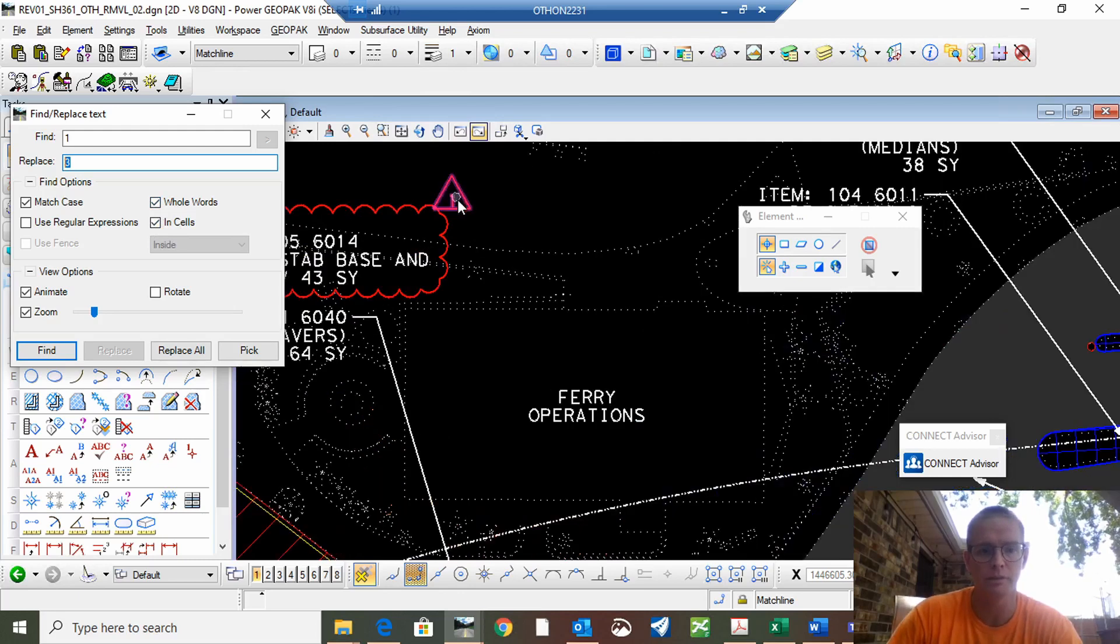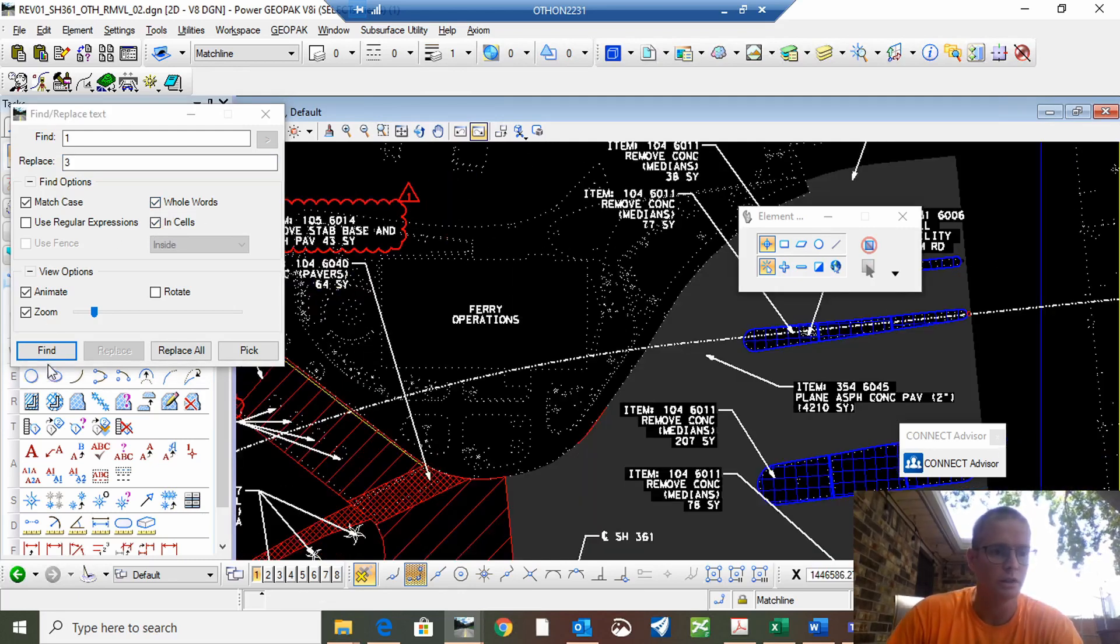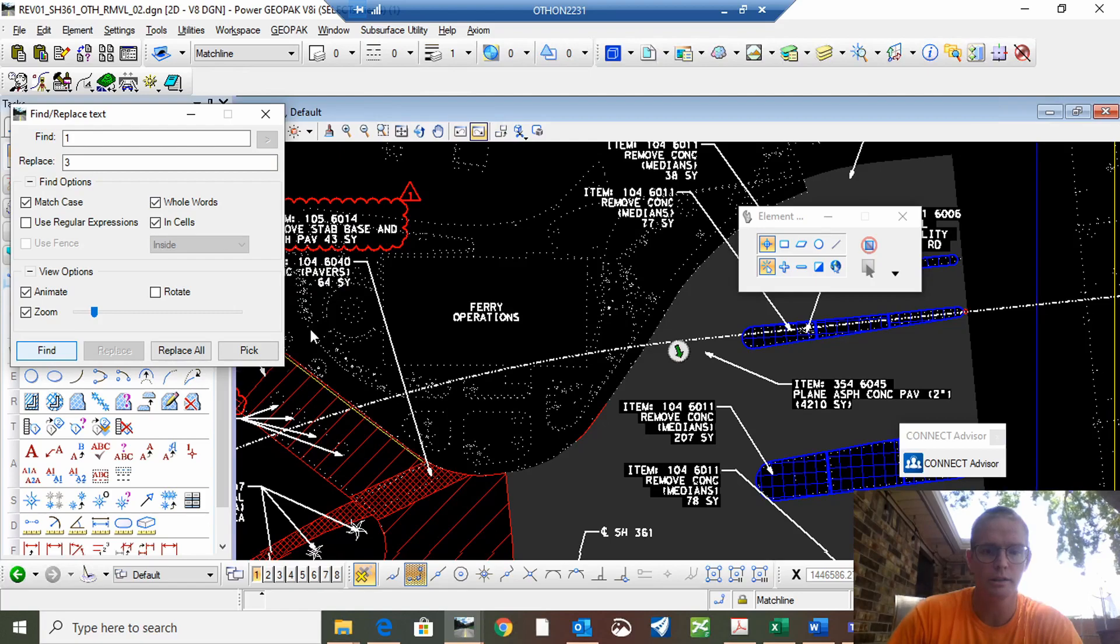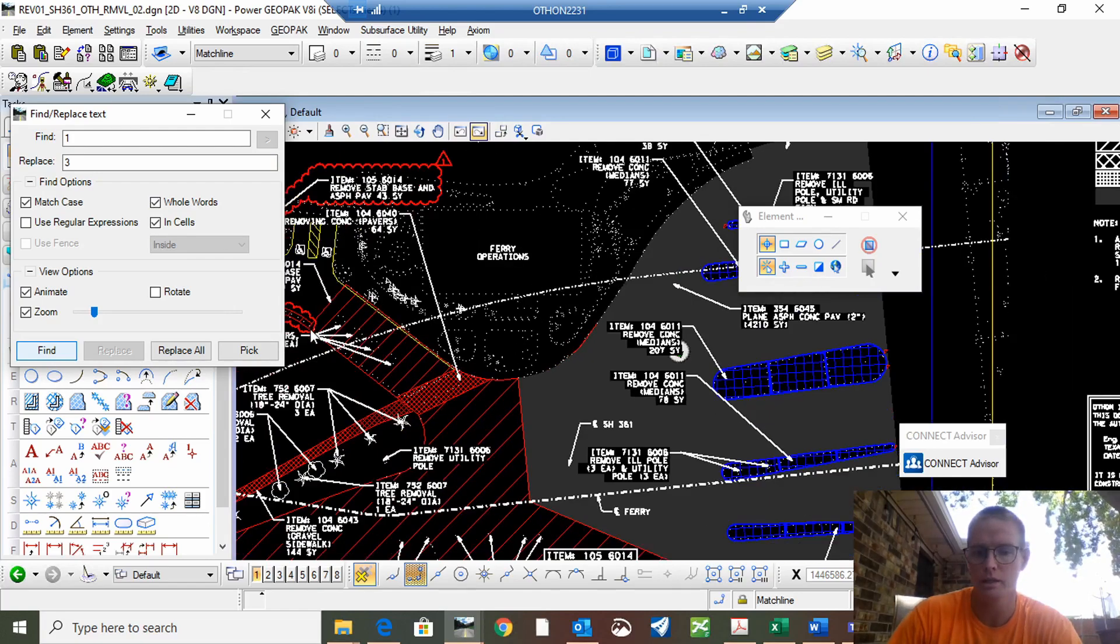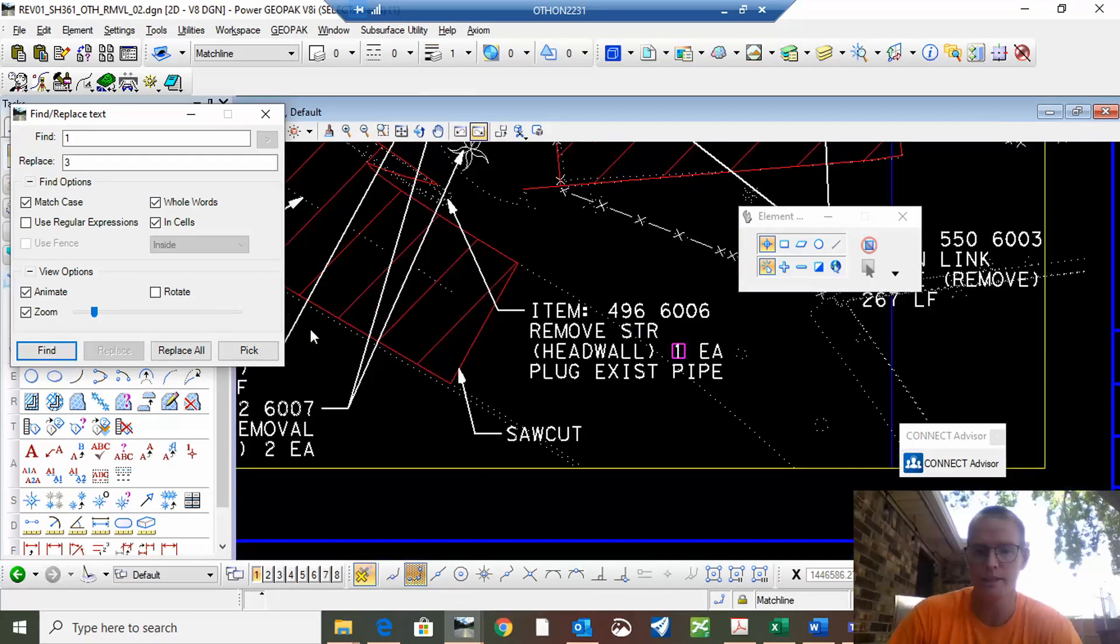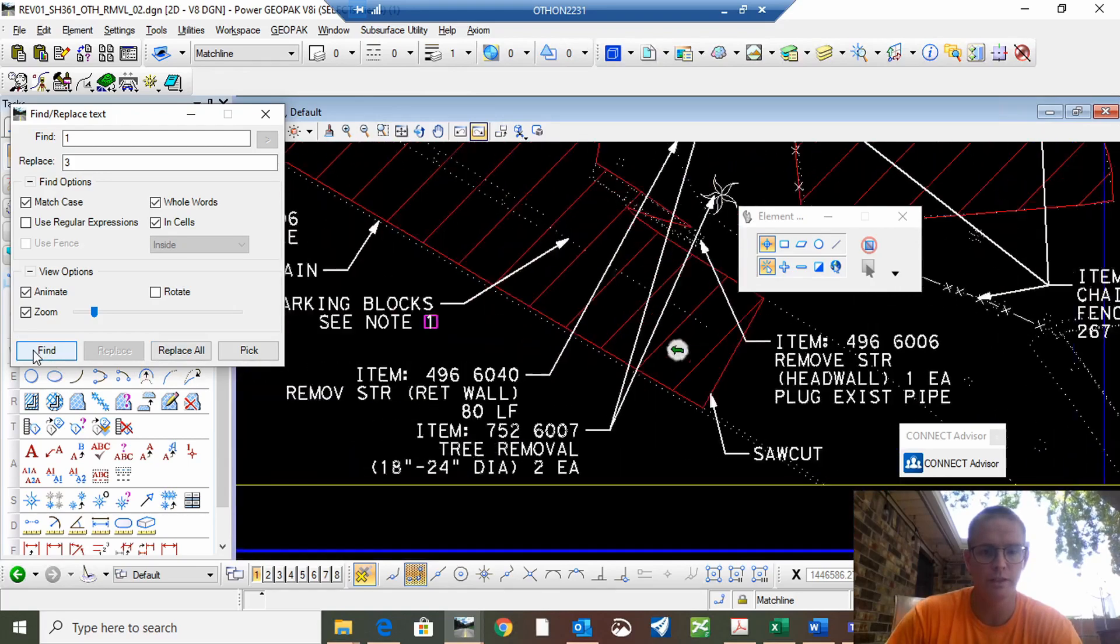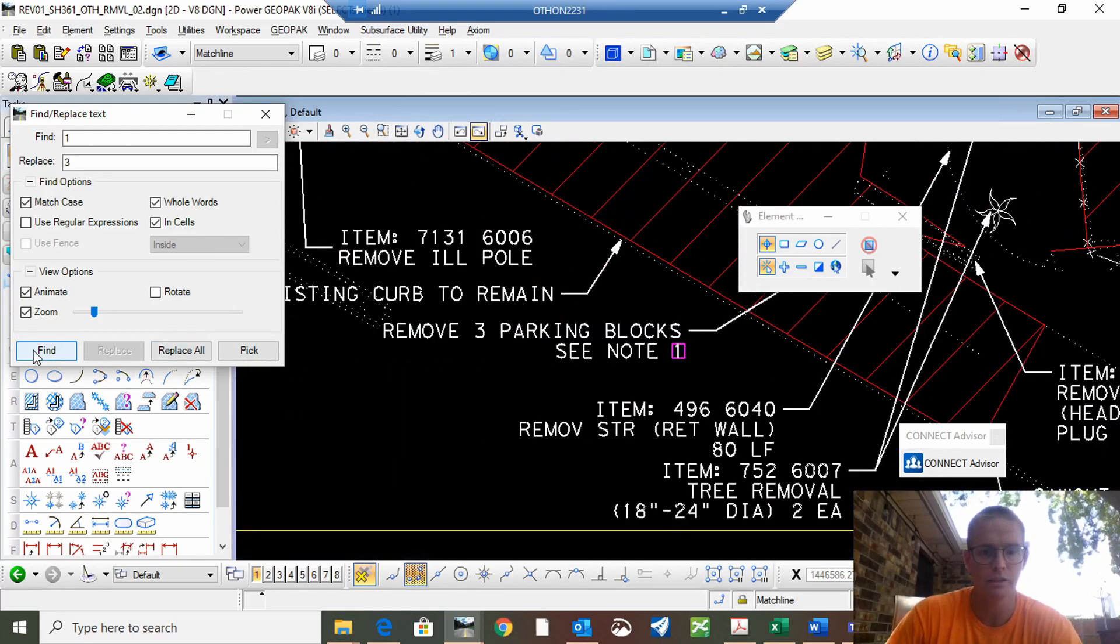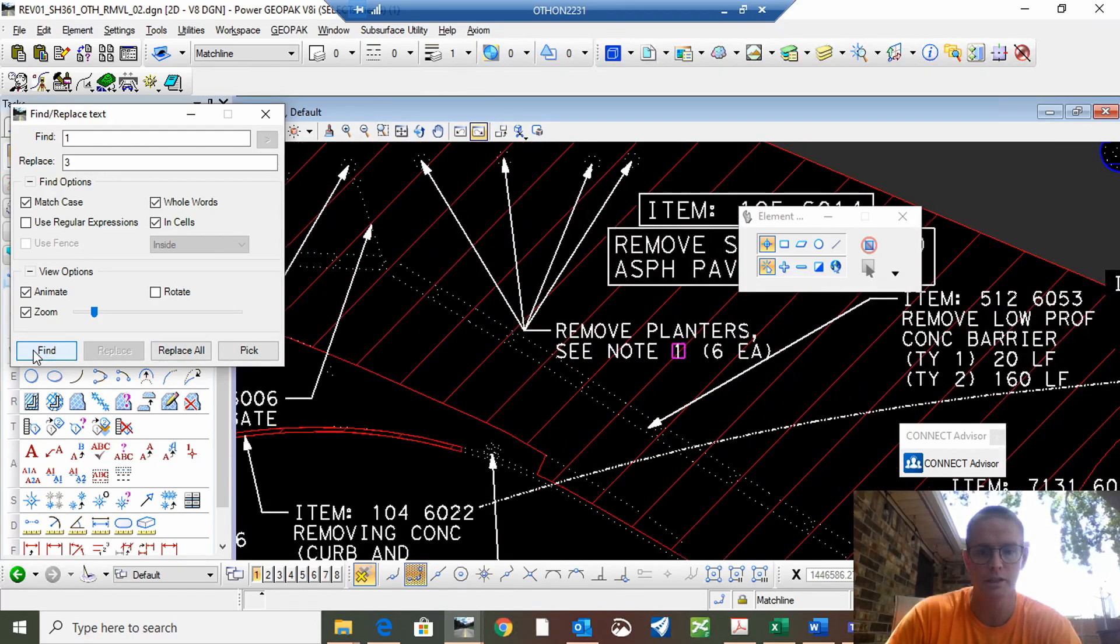So you hit find, it will zoom in to what the first one it finds. We don't want to change that one so go to the next find. Don't want to change that one, go to the next find.